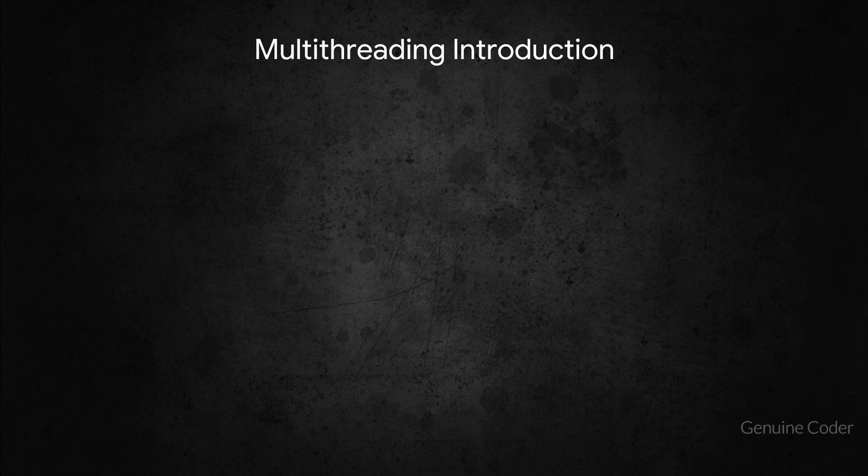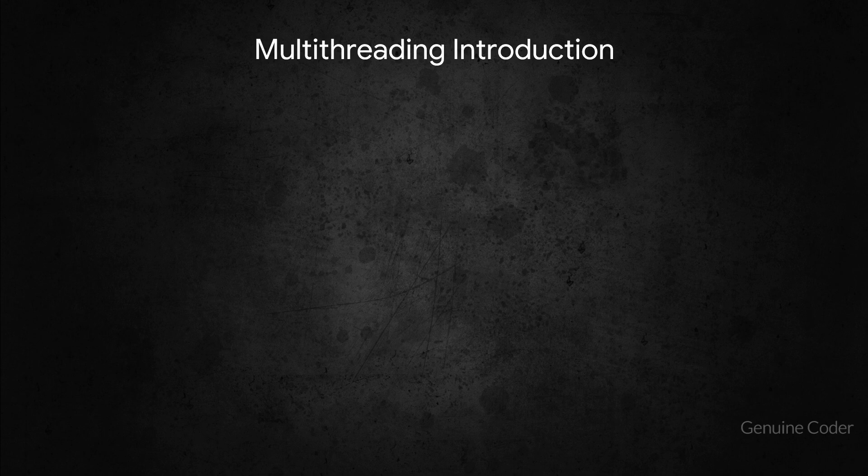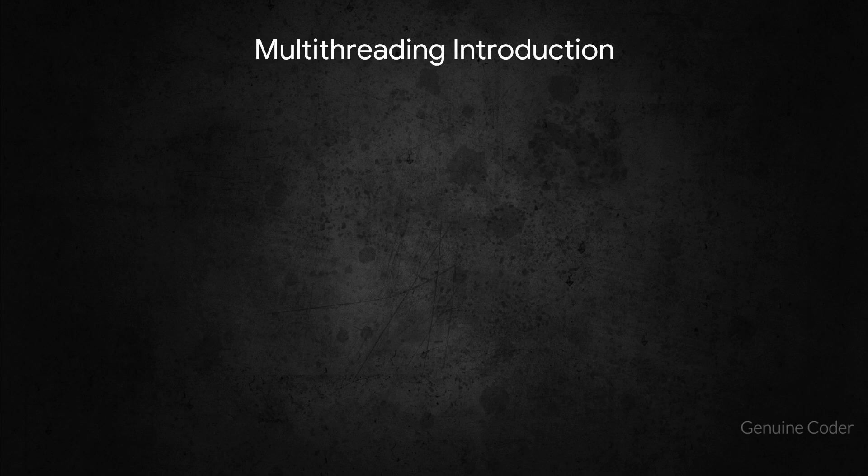In this video tutorial series we will start with the basics. We will see how a thread works and how we can create threads in Java, and gradually we will move on to more complex parts of multi-threading in Java.